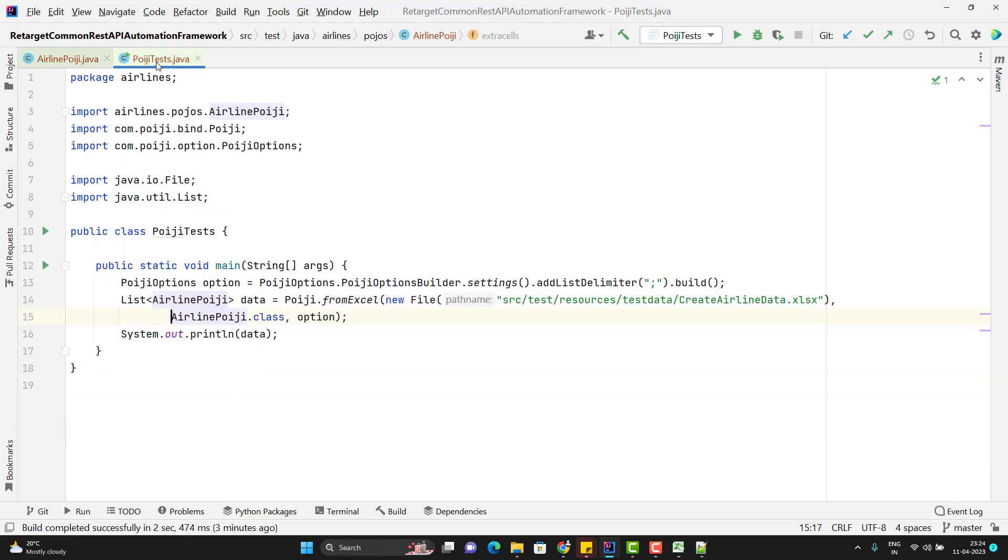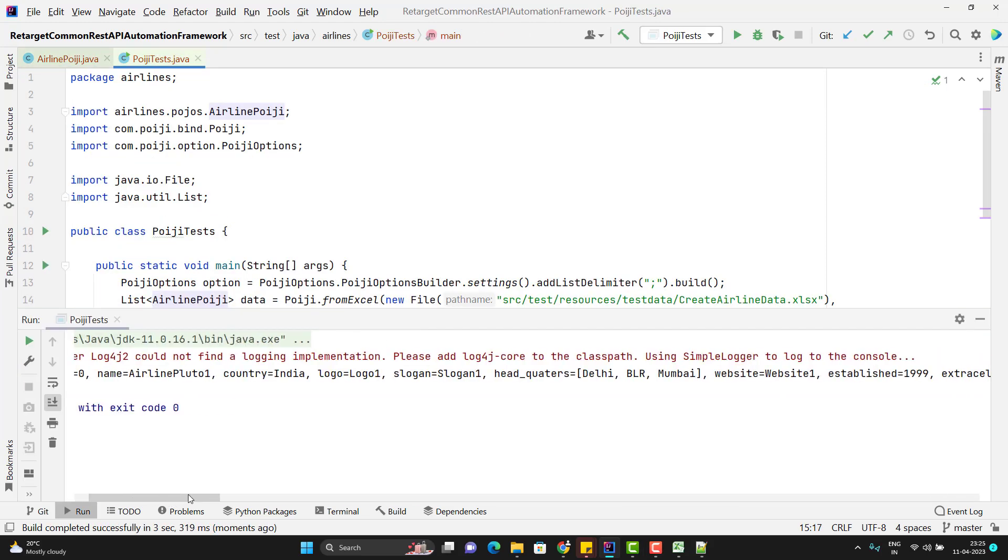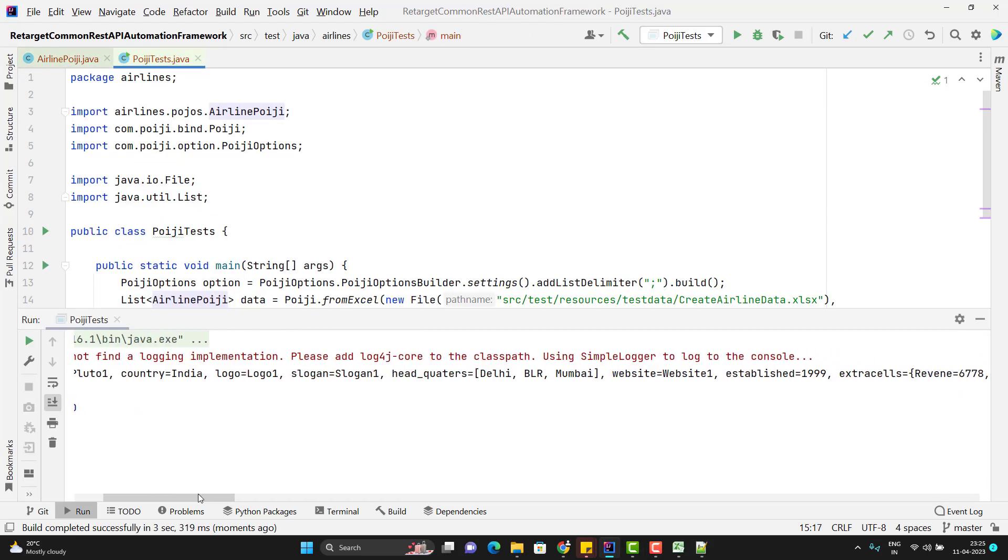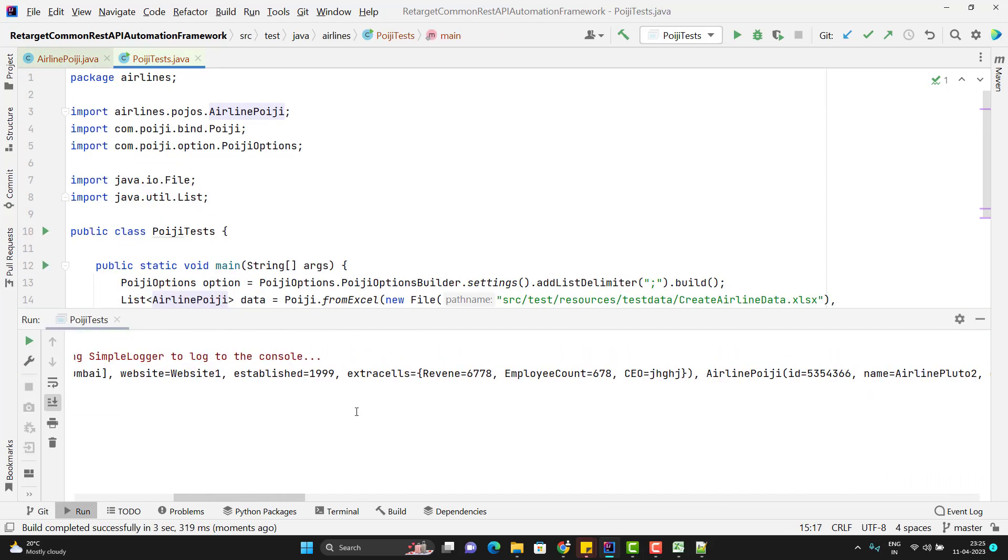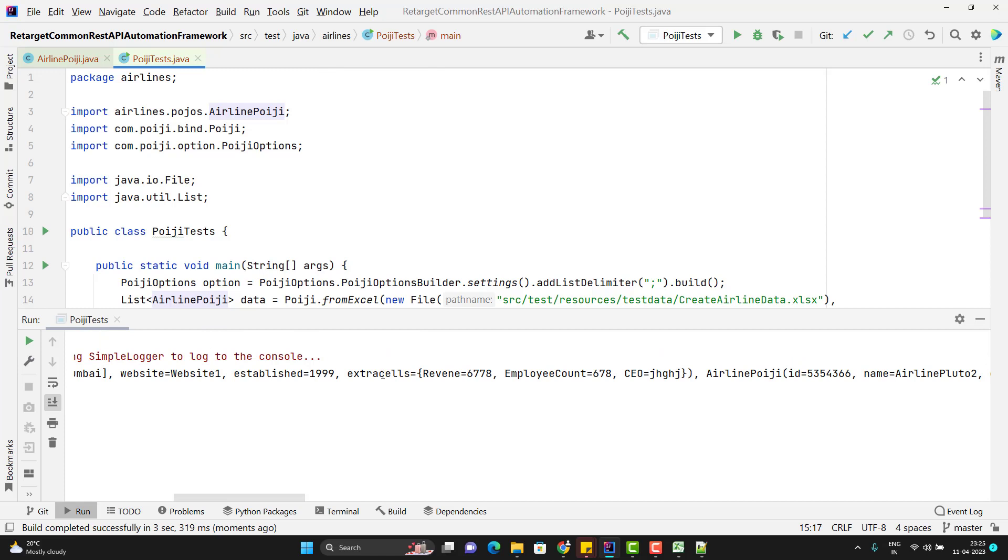So let me run the program and show you. If I scroll right, you can see here we have one new property extra cells. Inside the extra cells, we have all those fields. So this way we can handle the dynamic payloads as well.